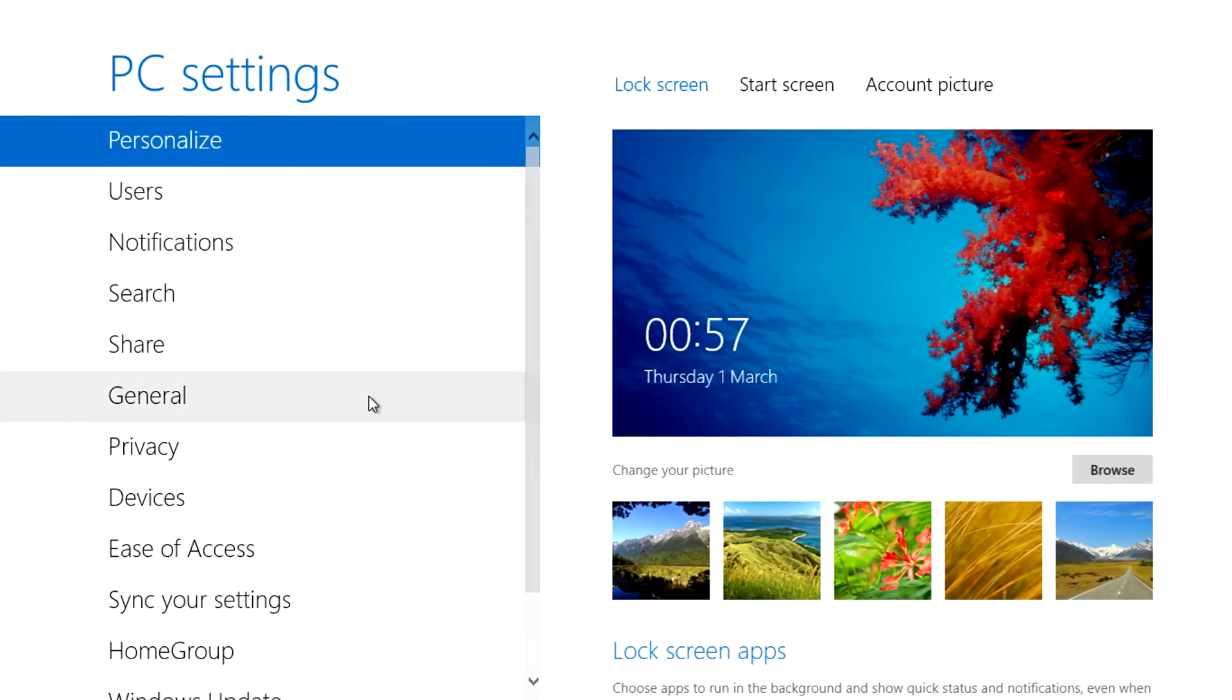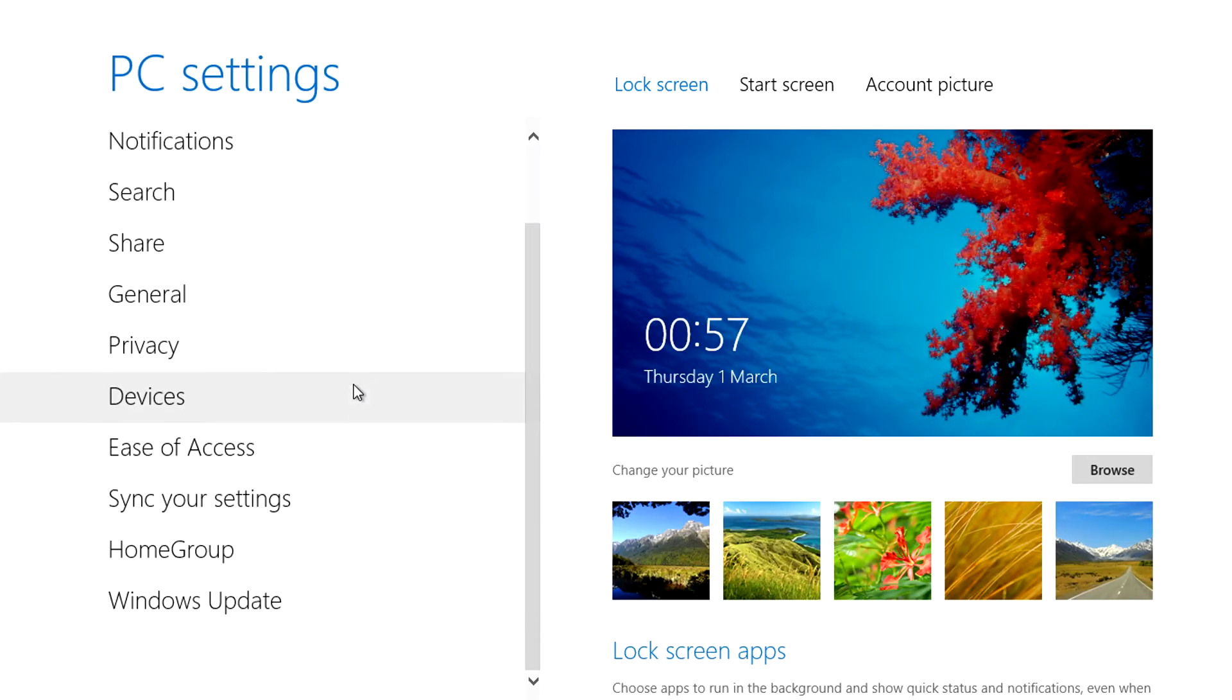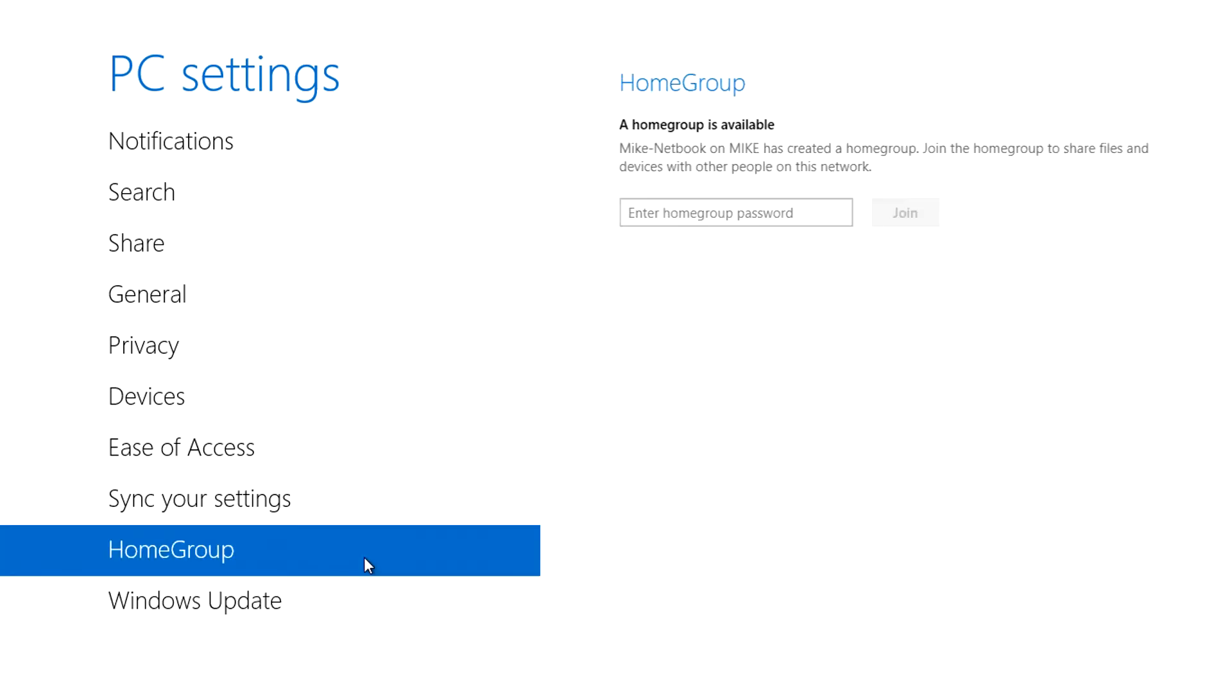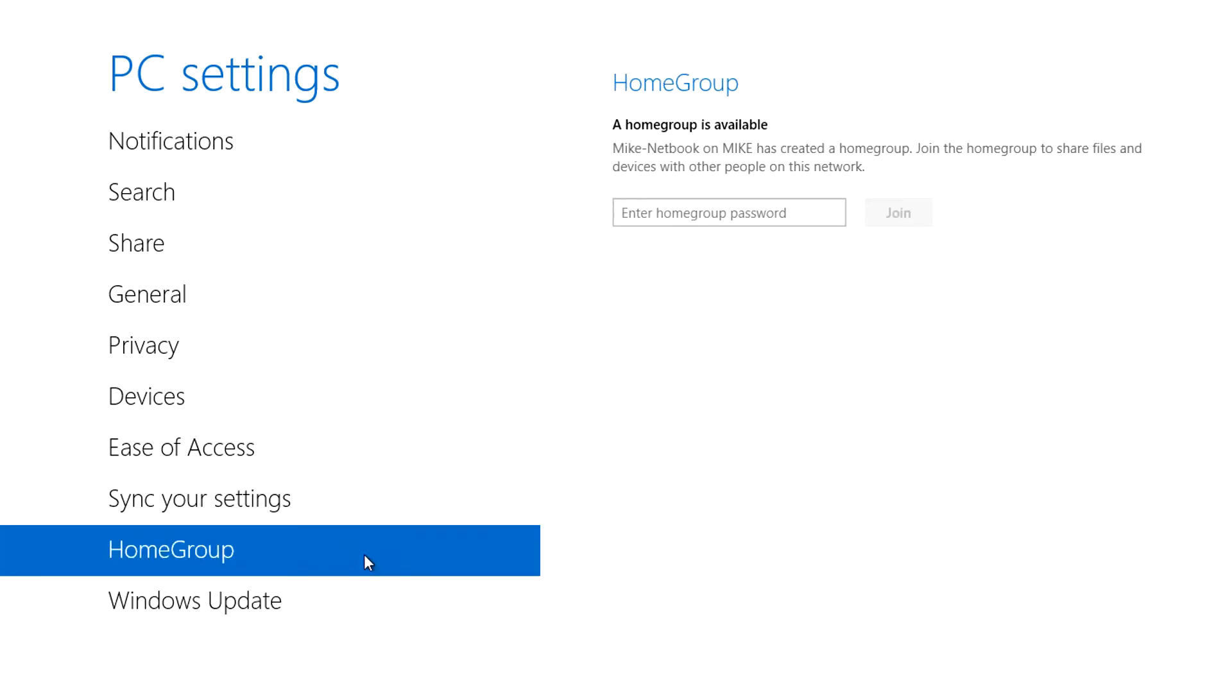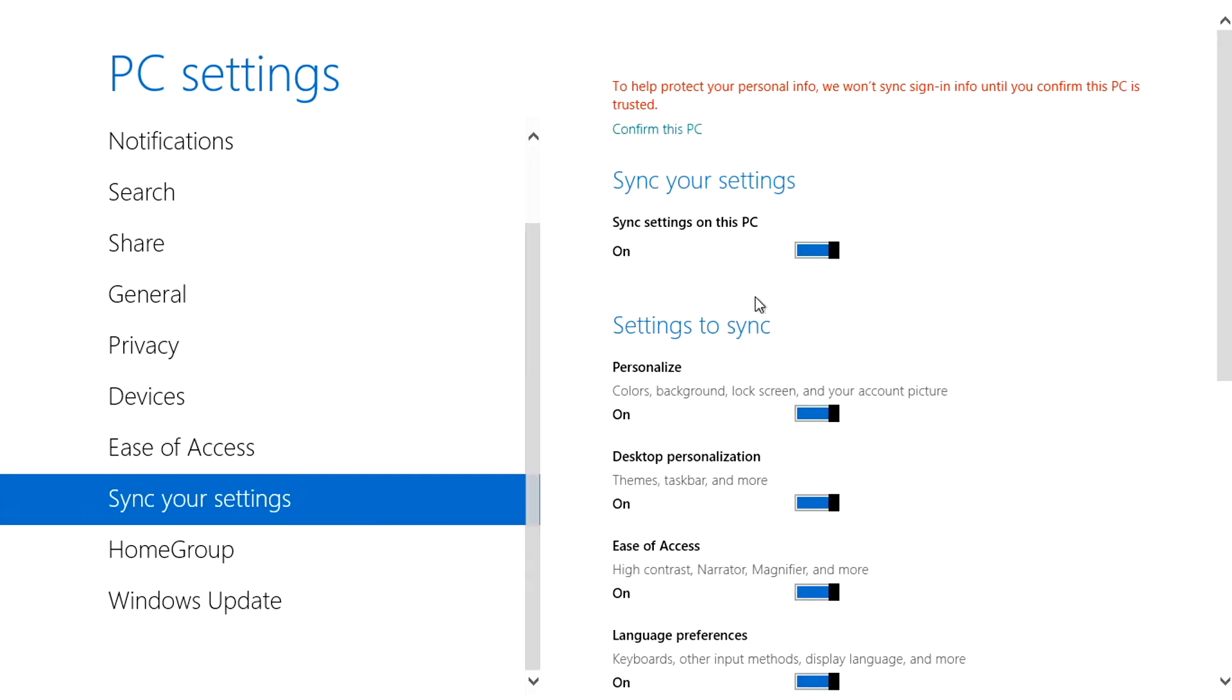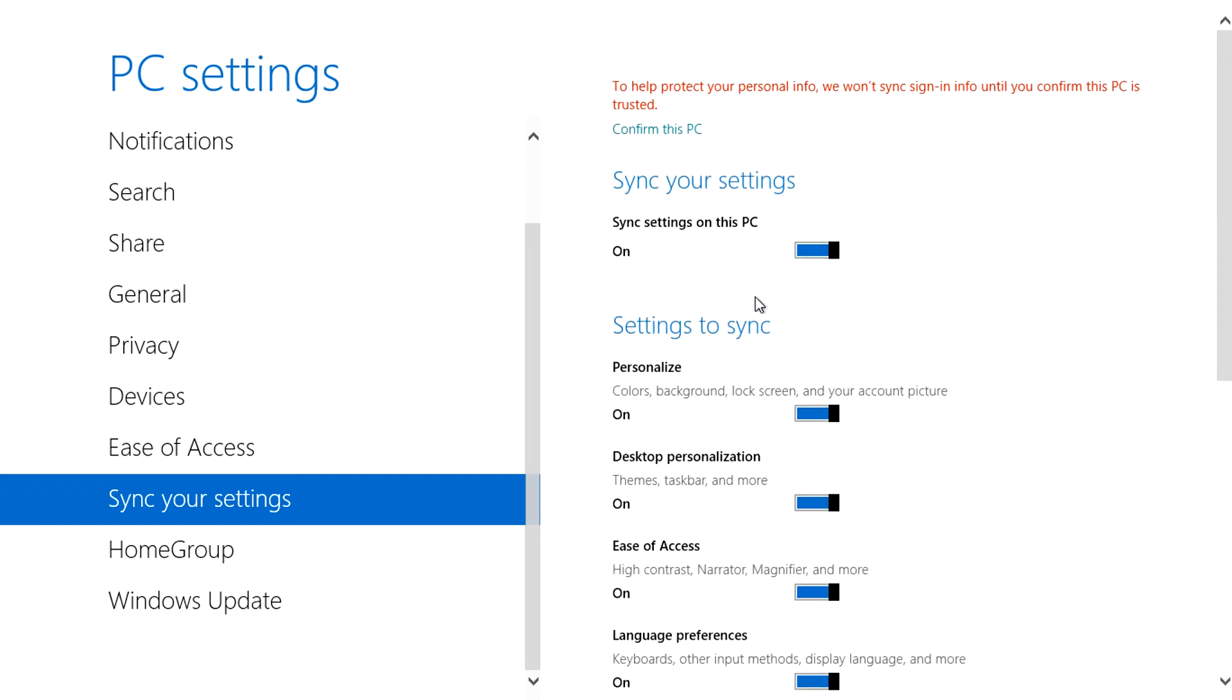If you've used the developer preview this will look familiar. It used to be the control panel but it's since changed. Here you can update Windows, check your home group, sync to your settings, access devices and more.